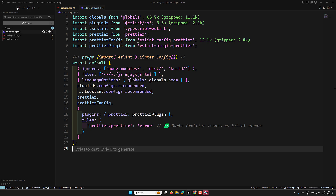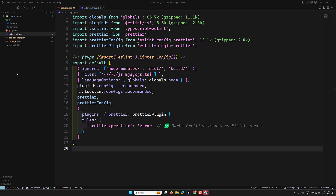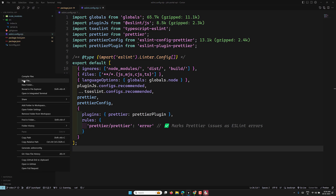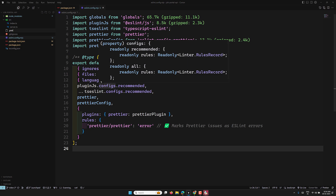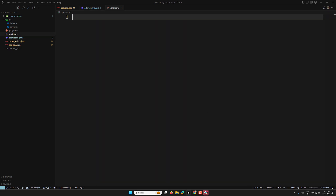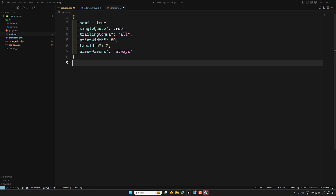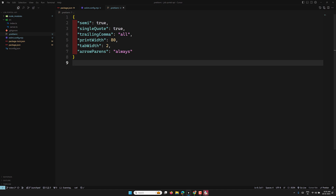Next, create a .prettierrc file and add your formatting rules. I'm using: semicolons required, single quotes, trailing commas, and a specific print width. That completes the Prettier configuration.